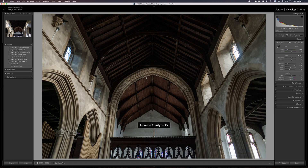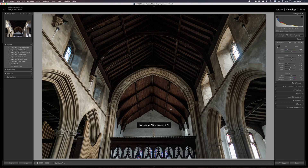Okay, looking nice. Let's add a bit of clarity - nice, you can see the definition coming out here. And obviously this is where I focused, so that's really nice to see. I think the colors in here really suit the Classic Chrome. I'm going to add a bit of vibrance to bring out all these really nice tones. So let's add a bit of vibrance.